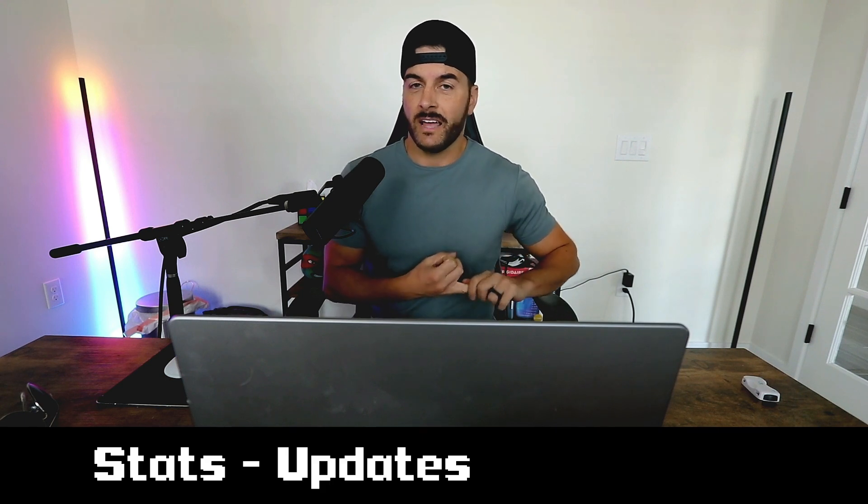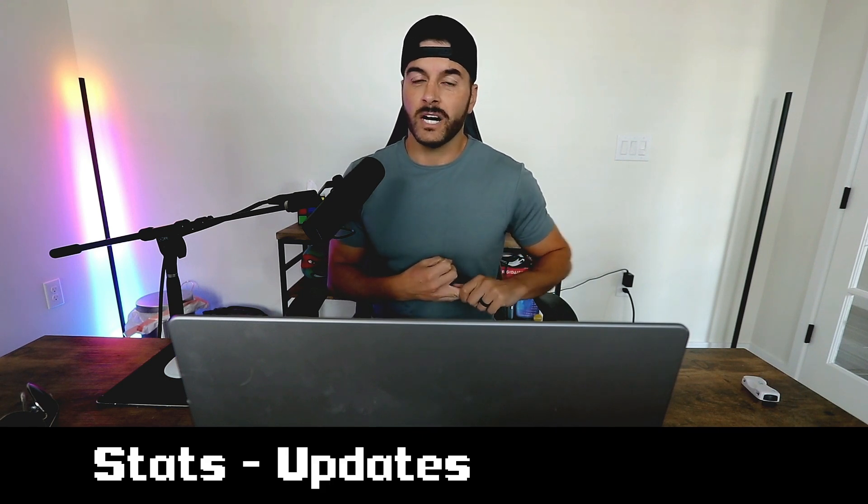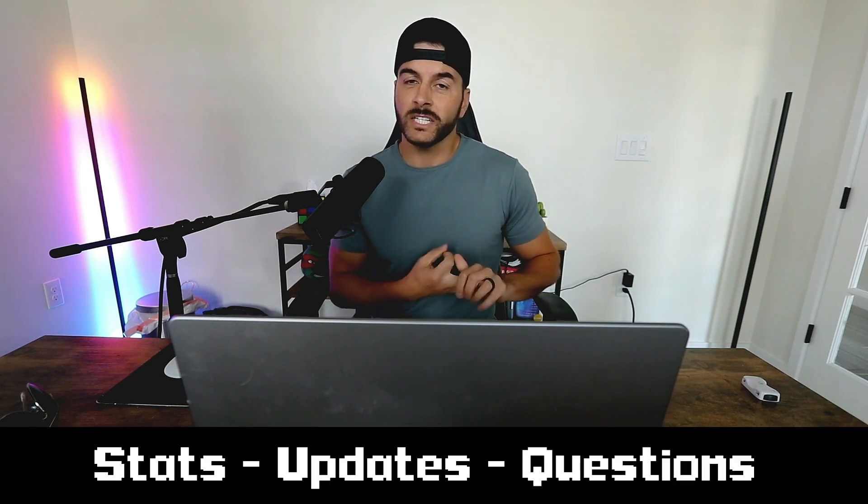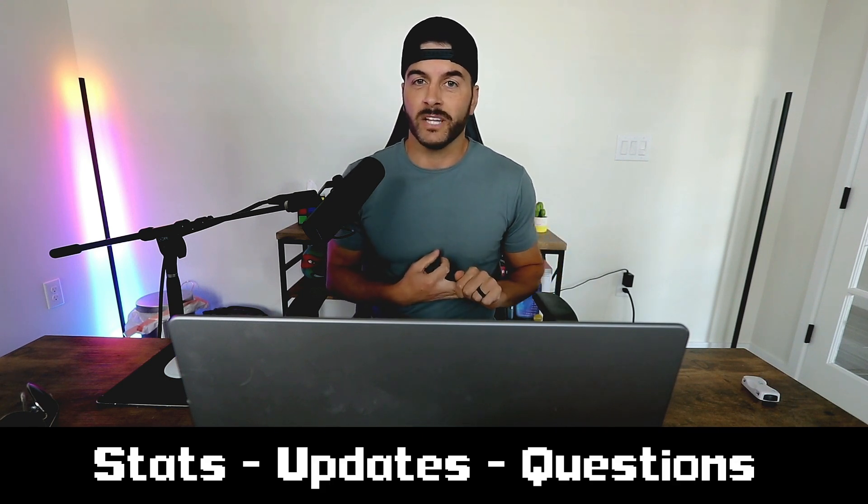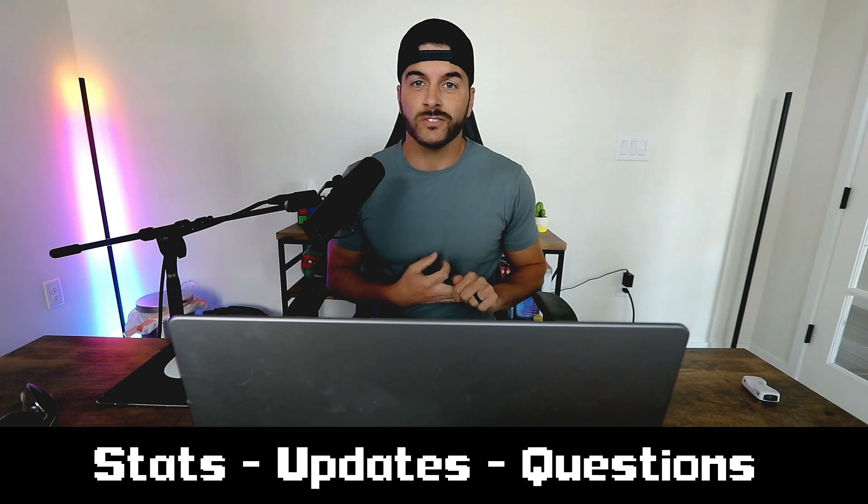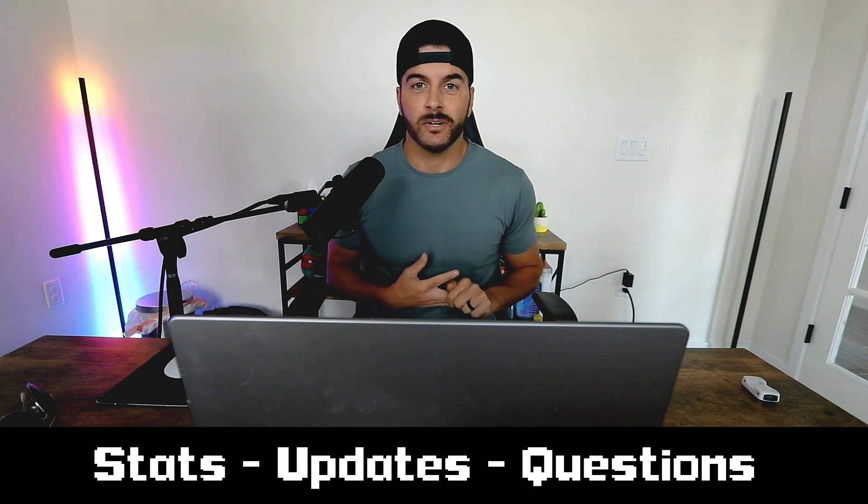In this video we're going to talk about the stats updates, and then I'll also cover a few questions from the last video. So let's jump into it.